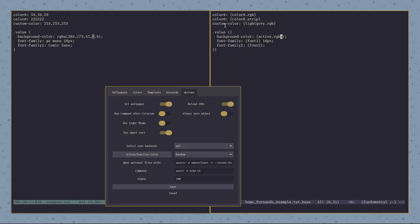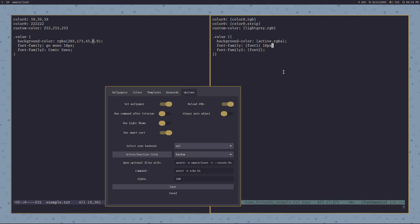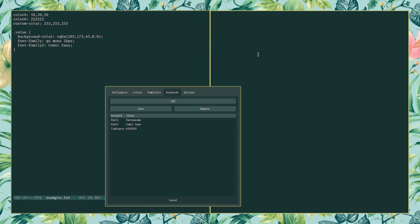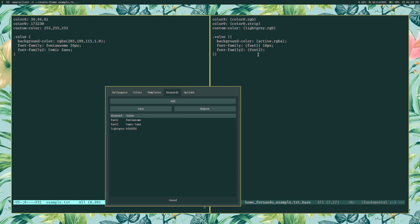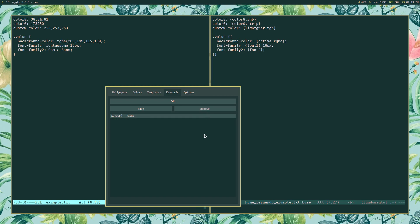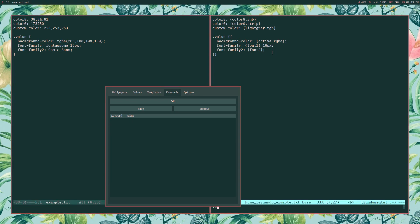You can do all kinds of things — change a value, save it, change it back. And if you happen to delete these custom keywords, because the key no longer exists the file won't change anymore instead of corrupting your file.